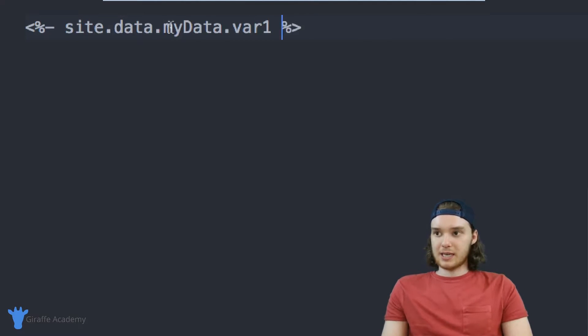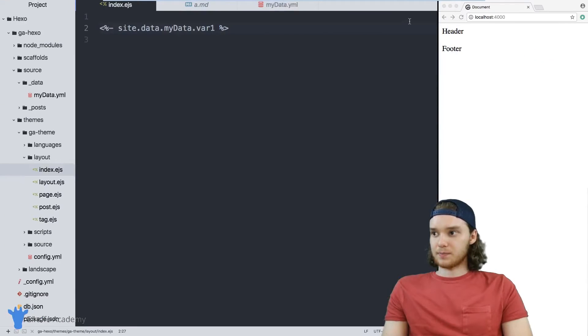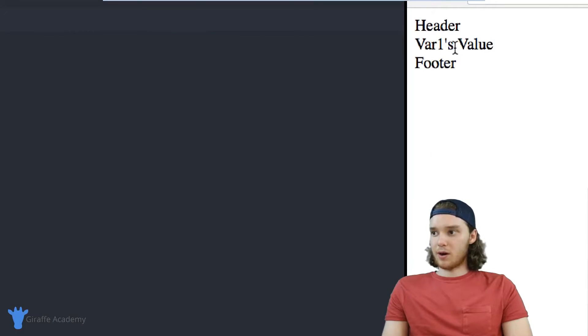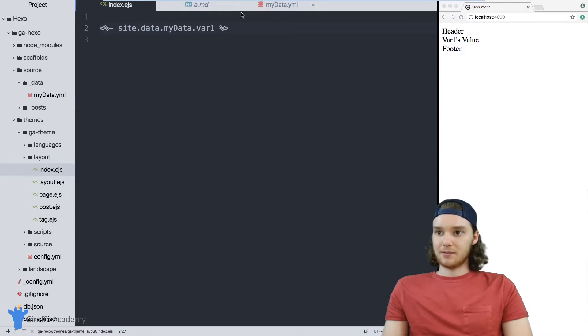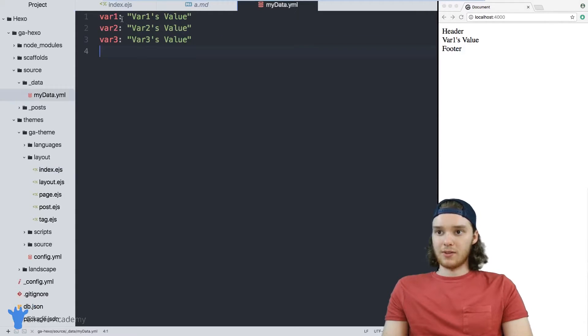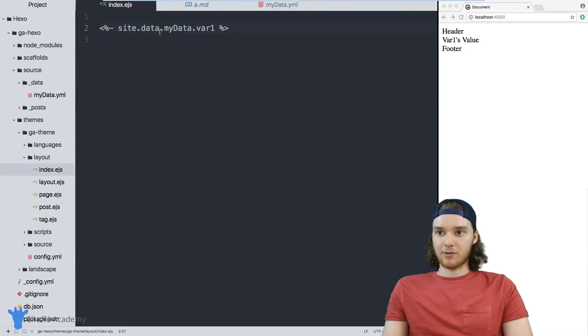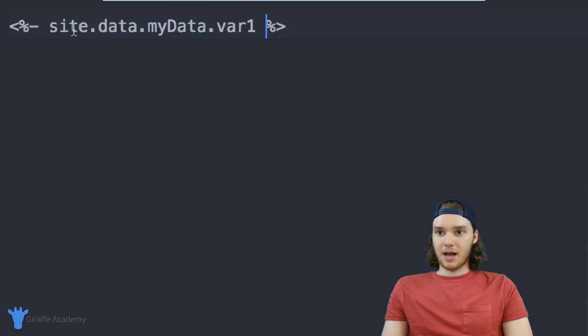And when I save this file, over here, we'll pop var1. So it's var1's value, right. So I'm able to access this variable one that's inside of my YAML file from inside my layout. And you just do it like that.